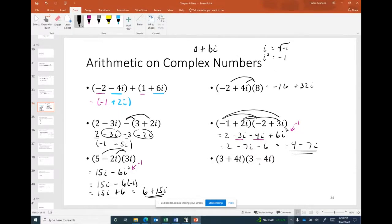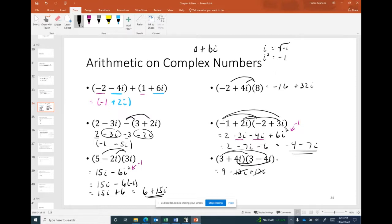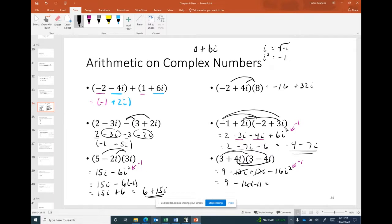Notice that (3 + 4i)(3 − 4i) are conjugates — the middle terms add out. We get 9 − 12i + 12i − 16i² = 9 − 16(−1) = 9 + 16 = 25. It's remarkable that multiplying complex numbers with imaginary parts can yield a purely real number. This leads naturally into dividing complex numbers.